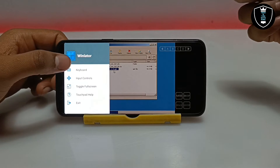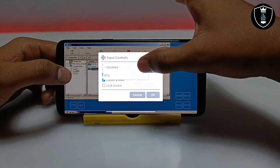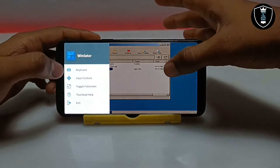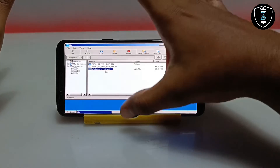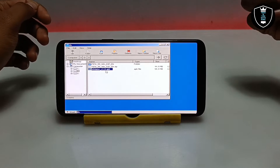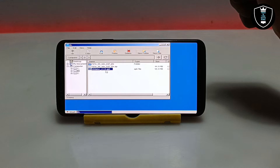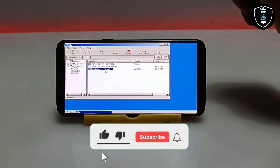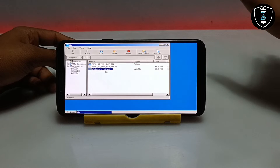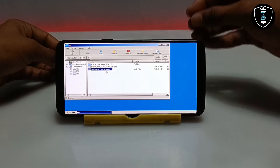The controls also work for the desktop. I can go fullscreen for a better experience. If you want to exit, click Exit, or you can close the application directly and when you reopen WinLator it will resume from where you left off. Make sure you have a lot of internal storage because PC software and games require a lot of storage, and the emulator will use your Android phone's RAM, so make sure you have a good Android phone with plenty of storage and RAM.